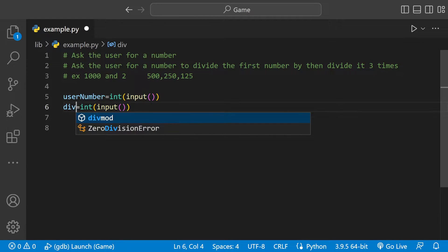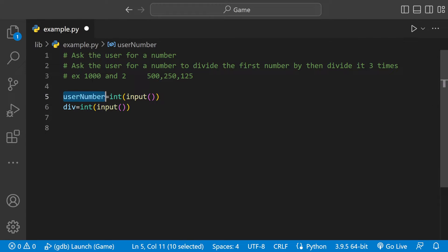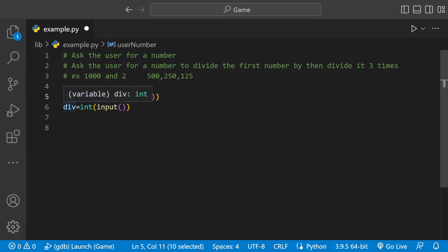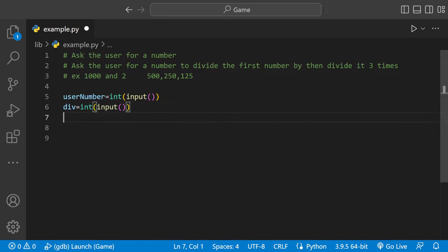Because we want the user number to store the 1000 and we want to divide the 1000 by the 2. We have div store the 2 because we're going to divide the usernum by div, which is short for division. These variable names could be whatever.